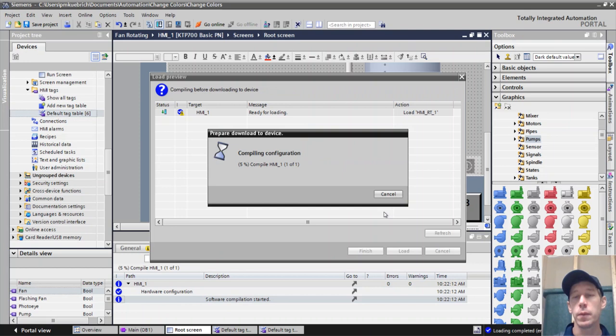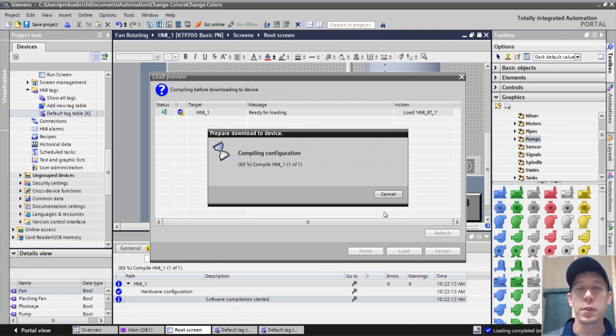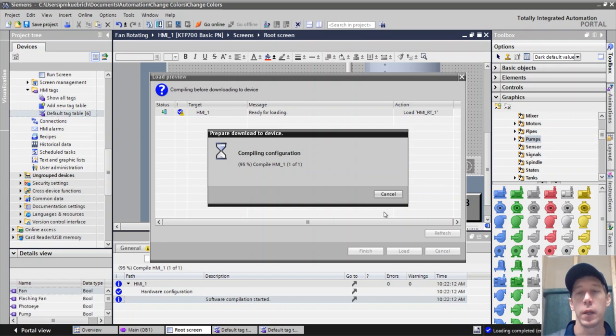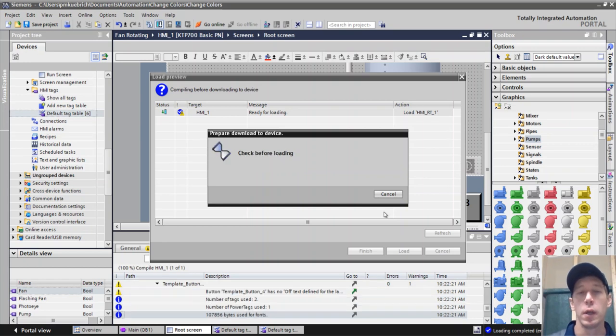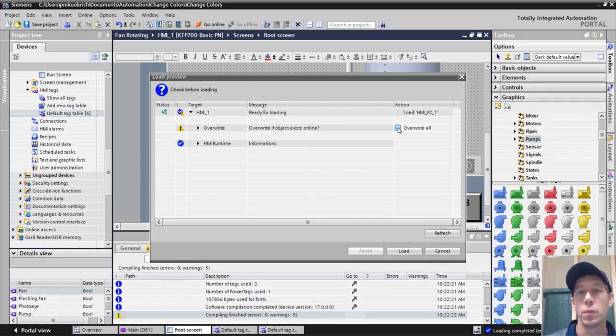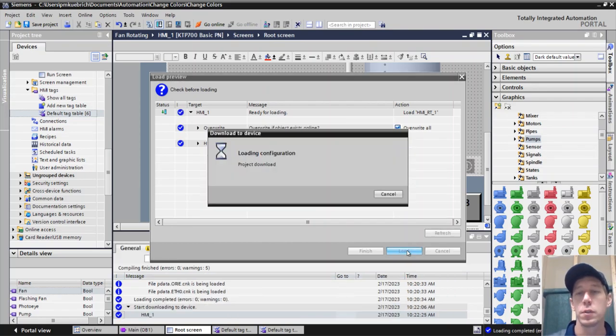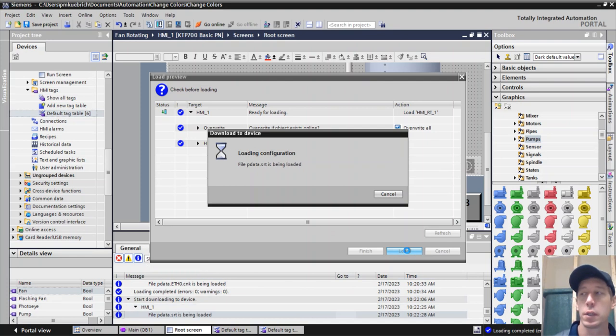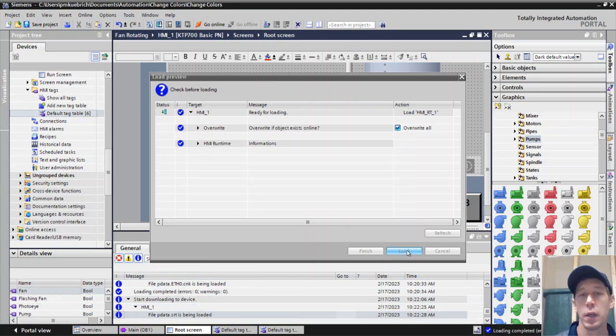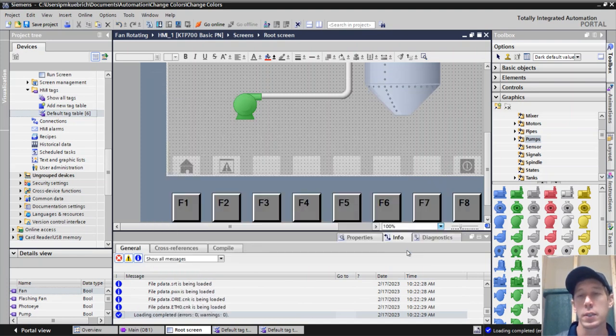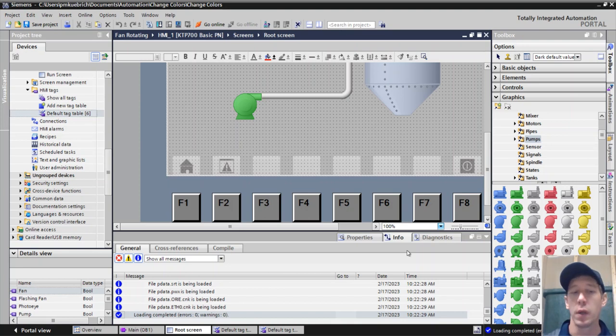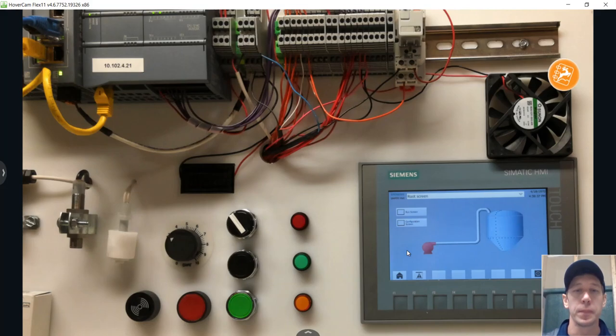And we can do the same thing if we want to make the pipes change colors. TIA Portal allows us to have different colors and different pipes. We can make that happen. There's a lot of things that we can do with this. We just take something that's one color and overlay it on top of something that's another color. Then that gets us to essentially change colors in the graphics.